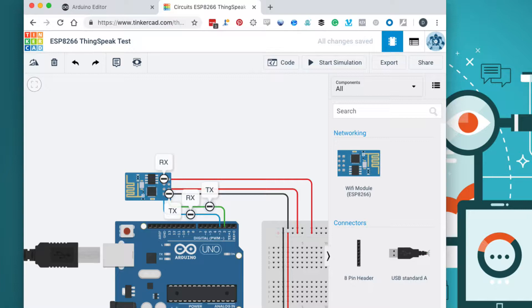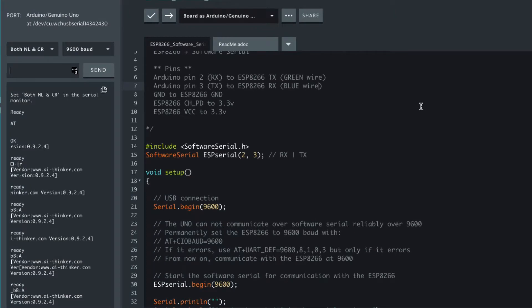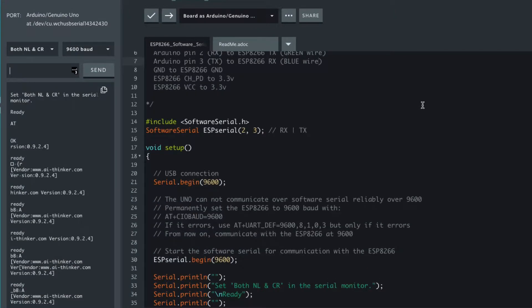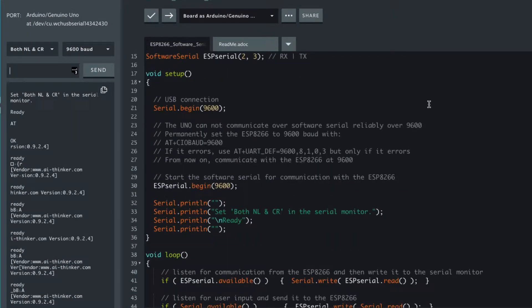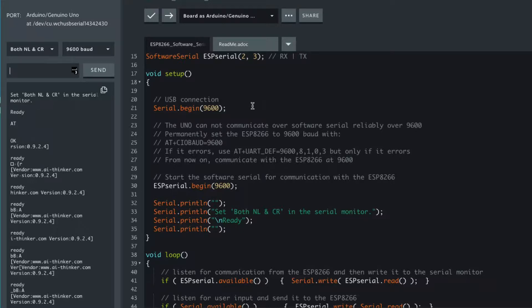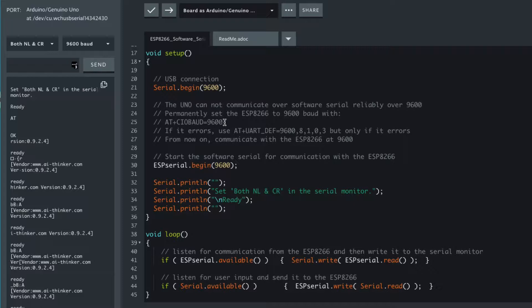If you don't have an ESP8266 you can follow along using Tinkercad, they have an ESP8266 on there. We start the serial and that's our USB serial communicating from the computer to the Uno at 9600. And if your ESP8266 is currently set to 115200, then like I said in the previous video, run this command and if it errors use the newer command.